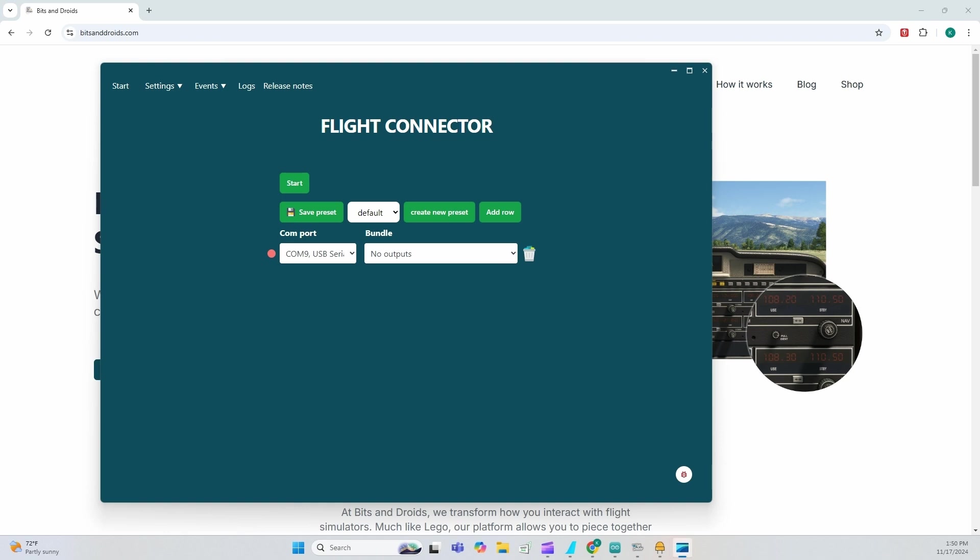Alright, now it's time to go ahead and add a custom event. So for the sake of this example, I want to control my strobe light. I want to, in the A320 and the overhead panel, we have a strobe, which is off, auto and on. So I want to control these three different functions.